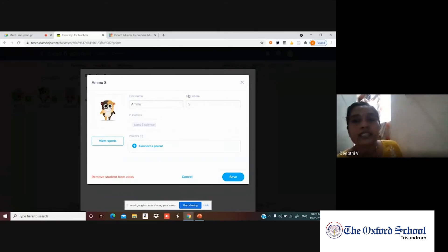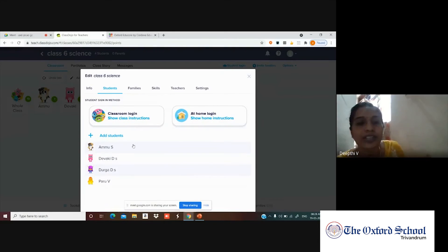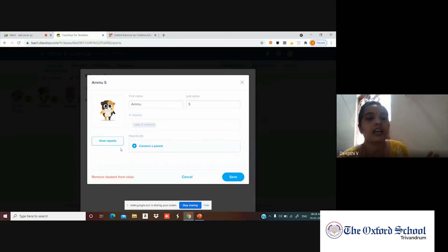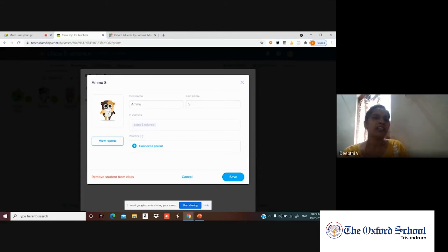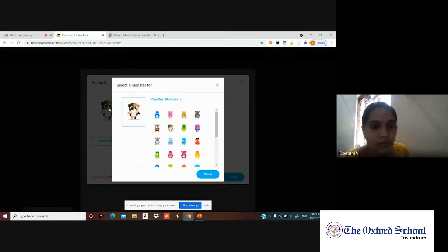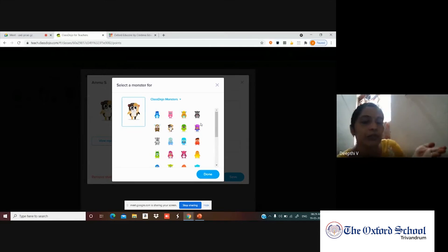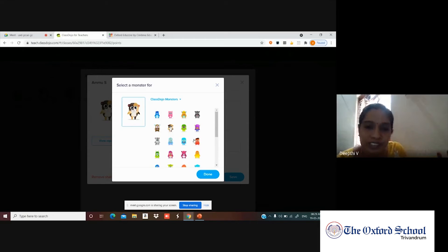Each student also has a monster avatar in Class Dojo. If a student wants to change their monster, that's possible — they can choose any monster they like from the available options.